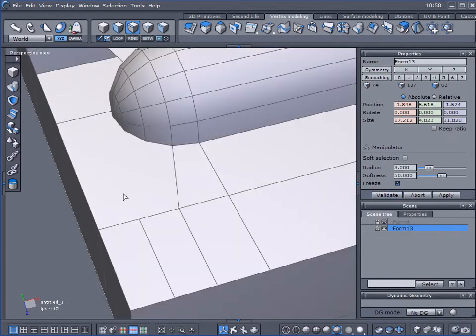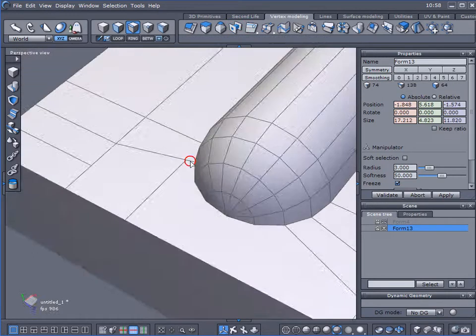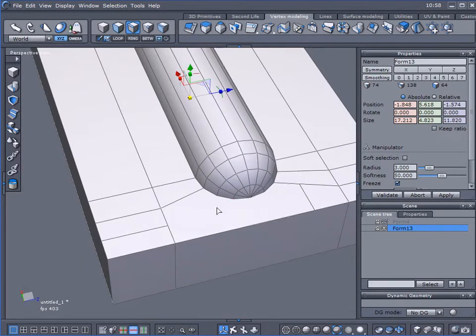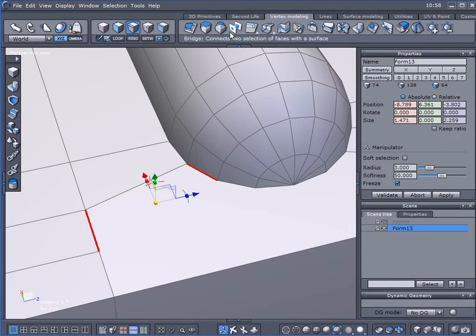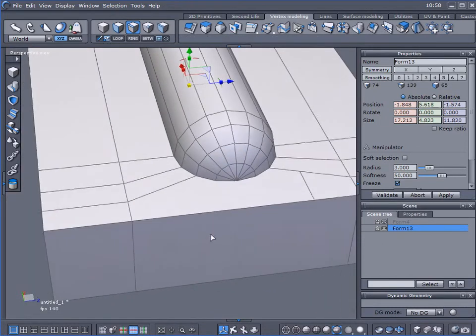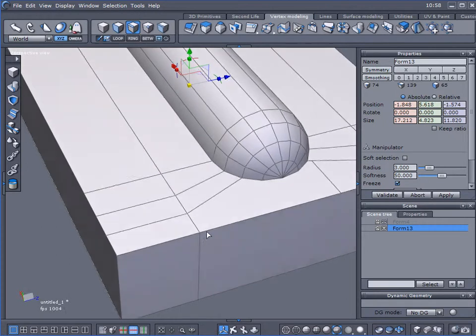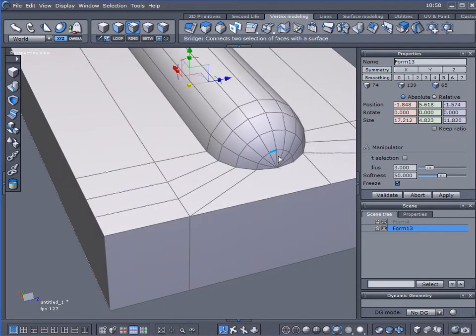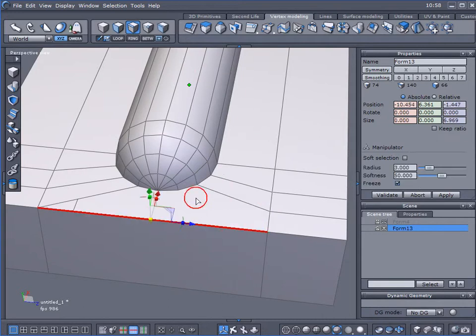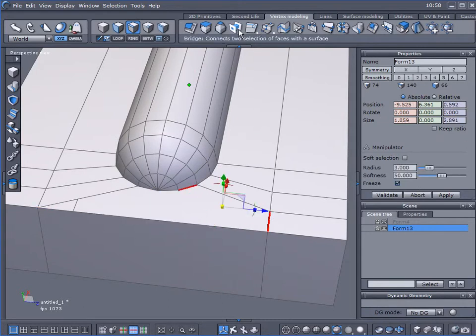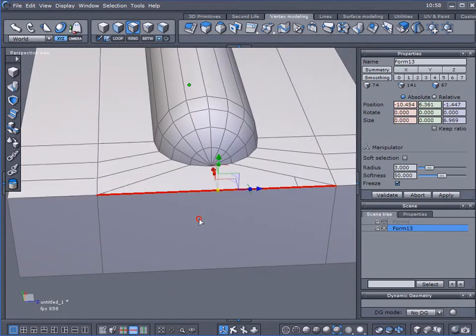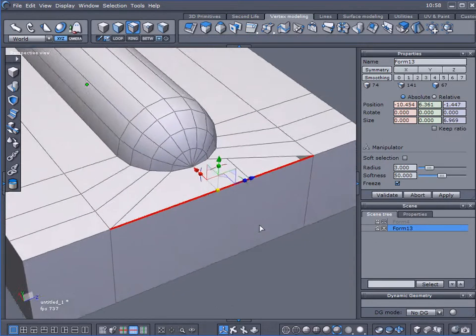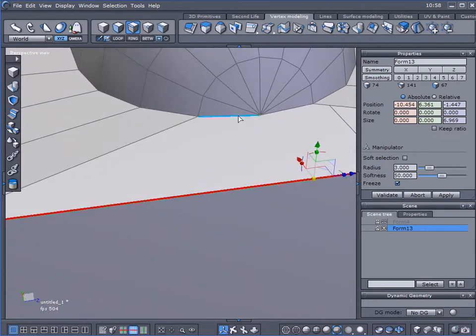Select edges, select that edge and that edge, bridge the two of them together. Bridge those two together. Now we've got—I can do this one here, bridge those two.